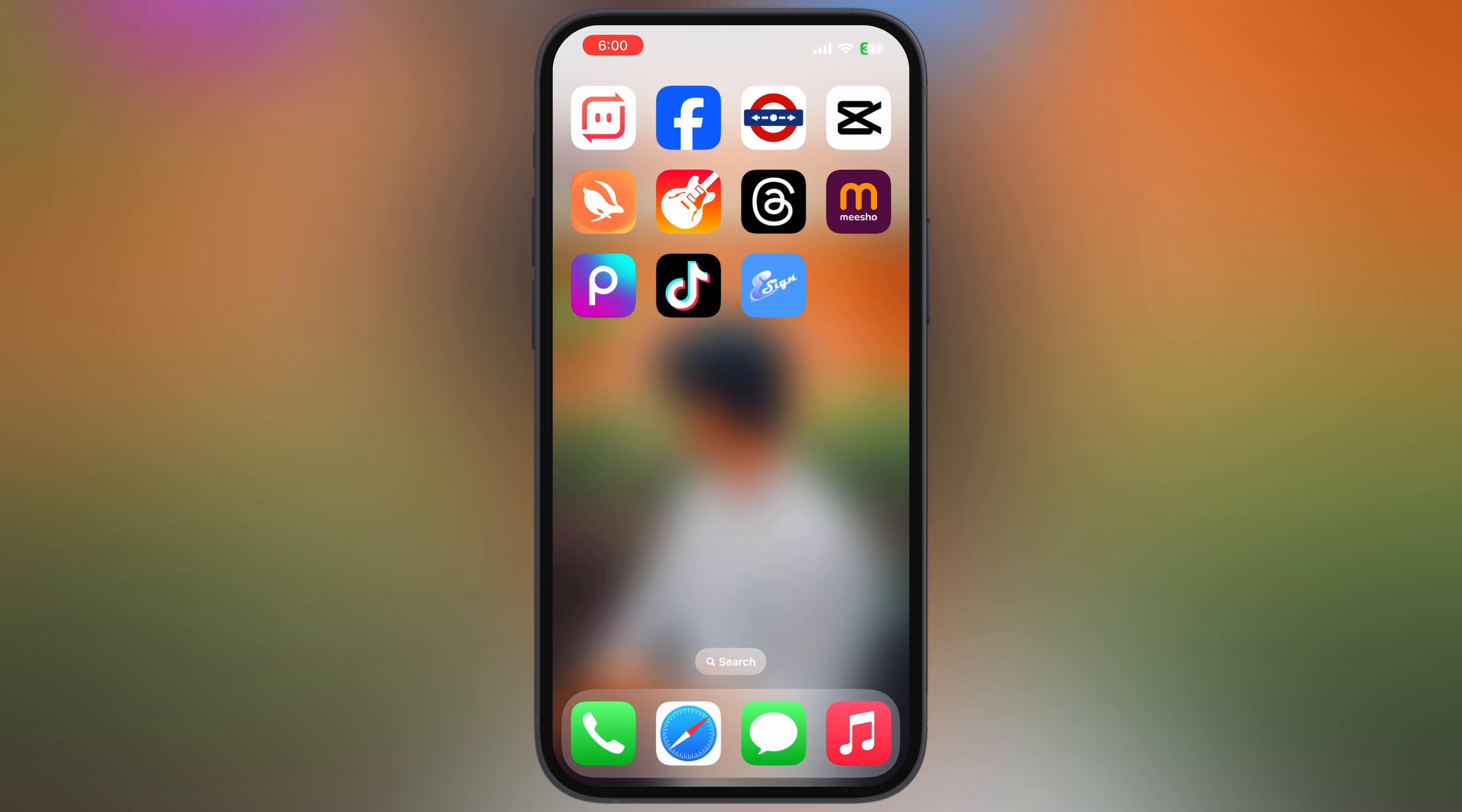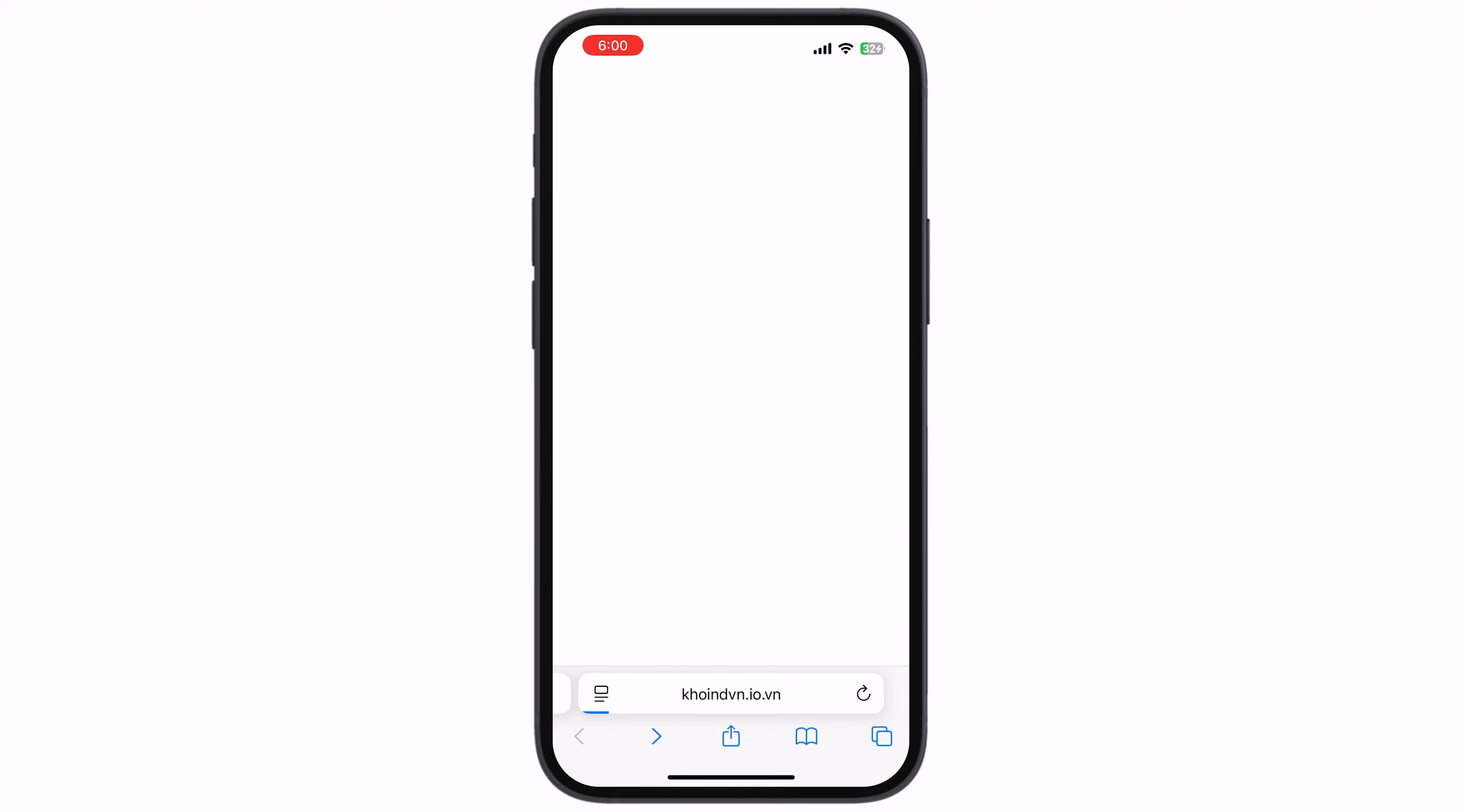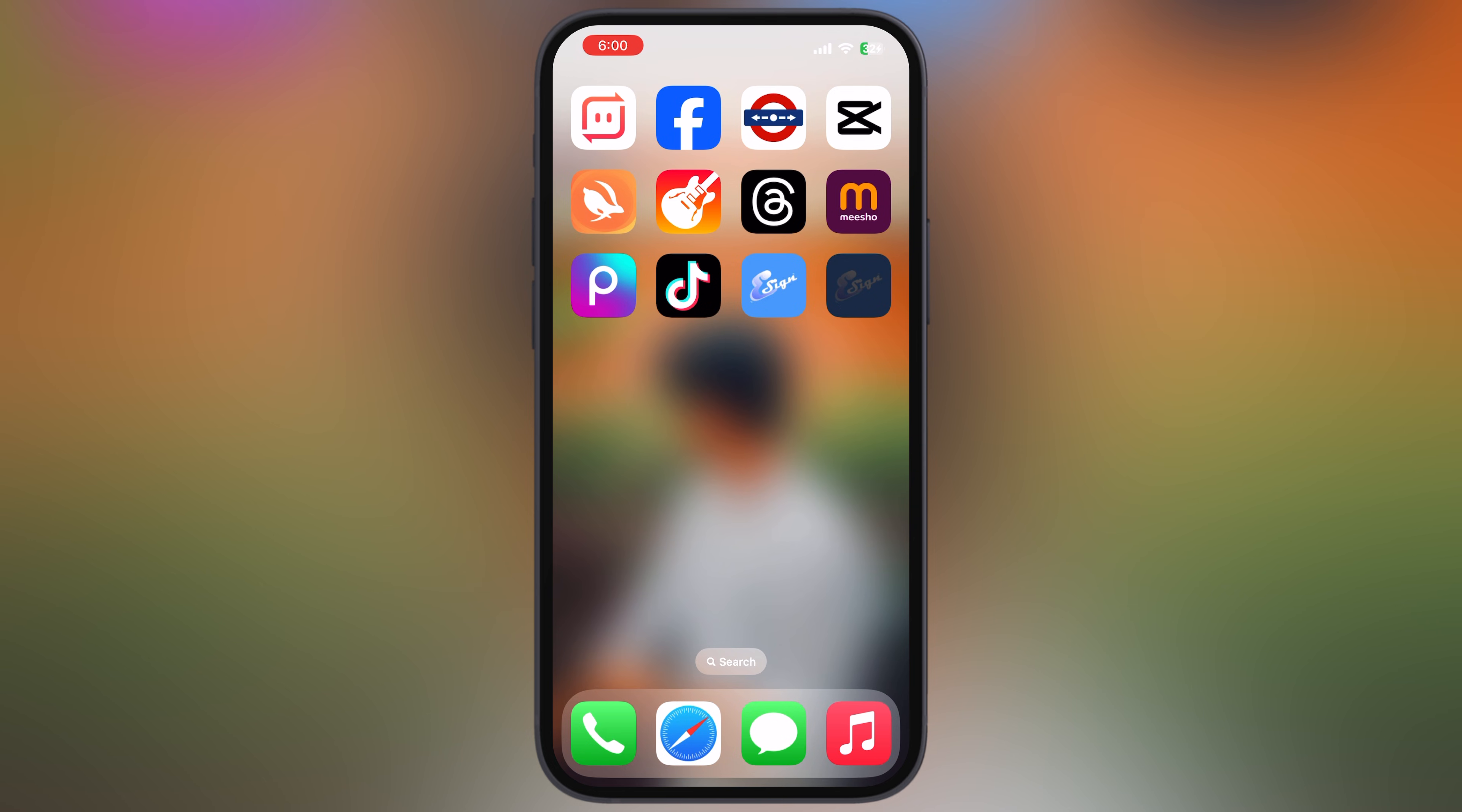If one eSign is not working for you, go to the Coinden website again and try every eSign app link. If you're still facing the unable to install error, it means your device has been blacklisted by Apple.